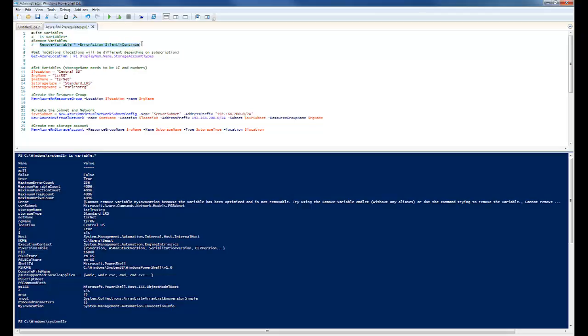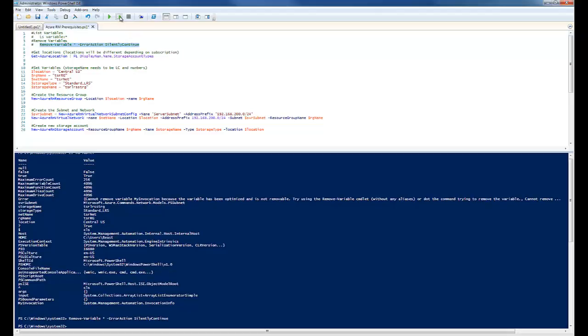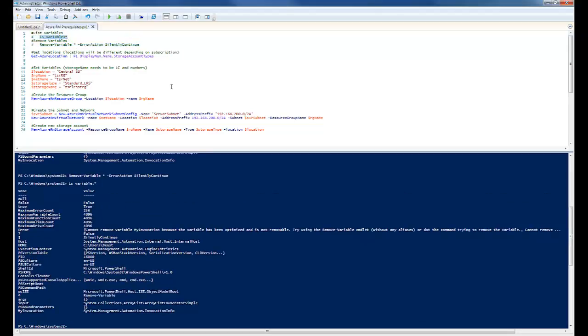That's handy if you're running multiple scripts and you want to see what variable is signed. The next one is remove variables. This will remove all variables except for system variables. And that's handy if you're jumping from one script to the next and you just want to start with a clean slate.